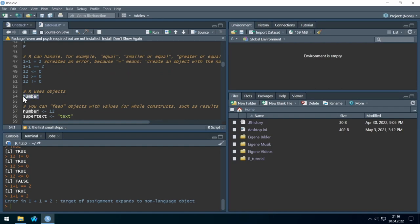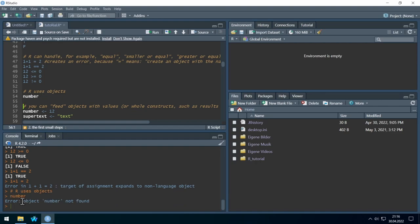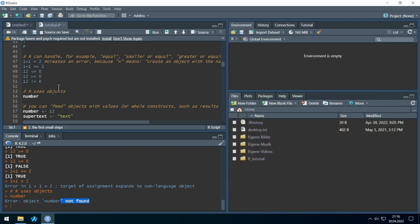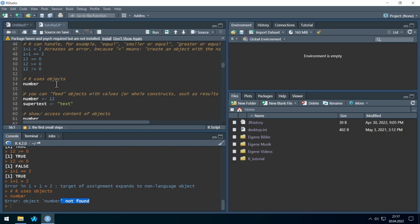R uses objects, and objects usually have names. In this example the name is just 'number'. If we just type 'number', R says the object 'number' was not found. So we have to first create the object in order to be able to access it.